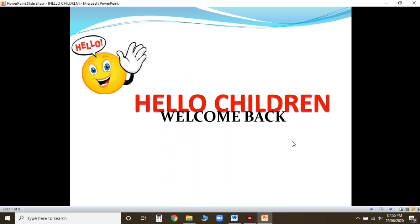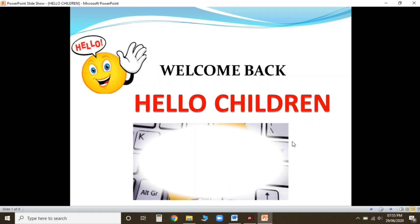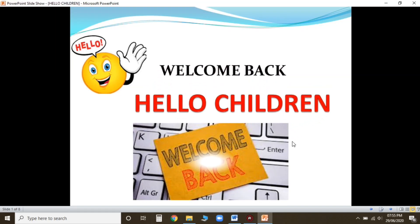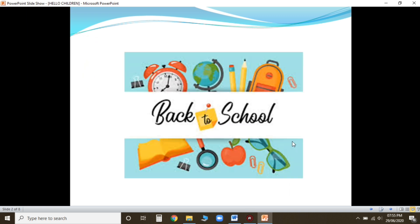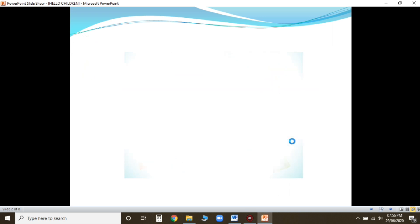Hello children, how are you all? I hope you all are fine. Now welcome back to my new video and welcome back to your online classes. I hope you all have enjoyed your holidays. Now come back to study children.